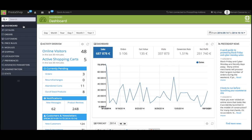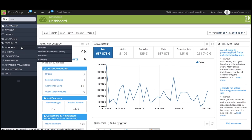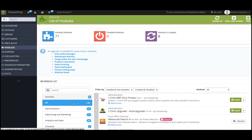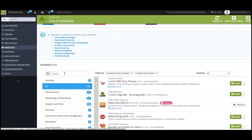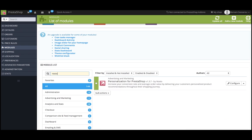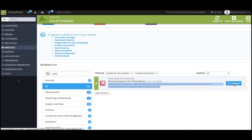First, you have to connect to your PrestaShop admin and go to the modules section. You can simply search for Nostow in the list of modules. The module is here, and you can click Configure now.